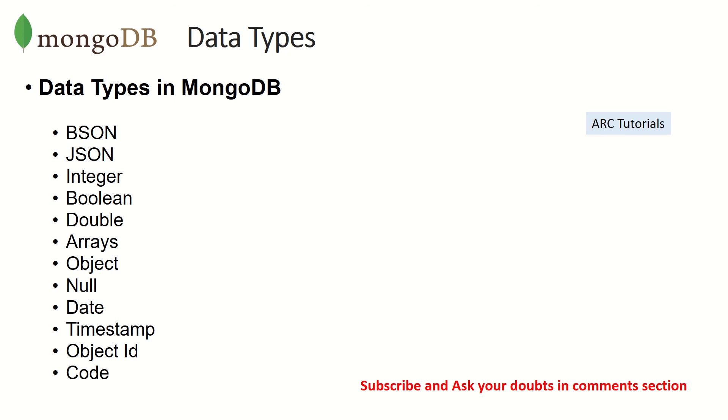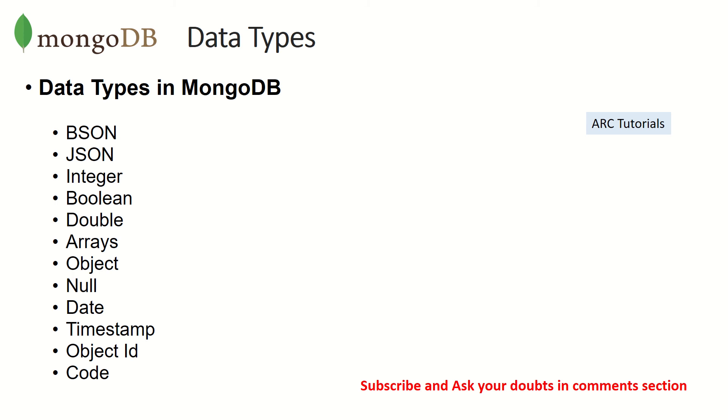Date is yet another important thing when you want to do processing like when was it created, when was it updated, who deleted, when was it deleted. Timestamp is an addition which is extremely critical, not necessarily supported by JSON data types but it's an addition in MongoDB. I didn't cover BSON and Object ID because these two are specific to MongoDB.